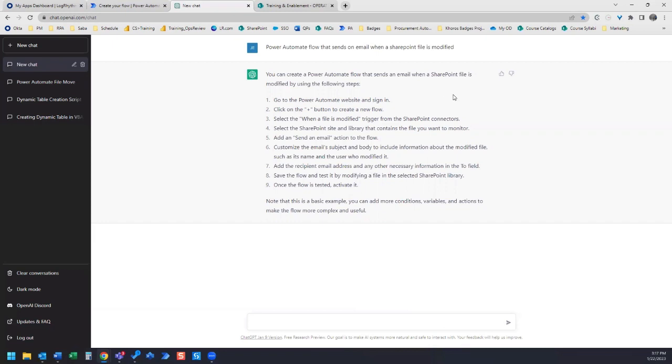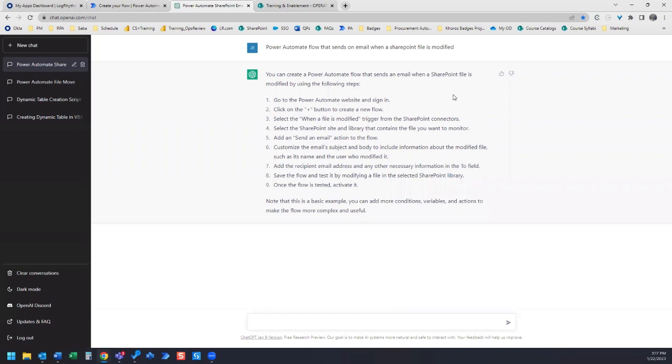It just went right to the individual actions that I should add to my flow. So this is already providing me a little bit more details. Let's see if we can follow these instructions and set up our Power Automate flow.